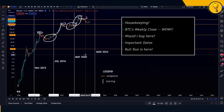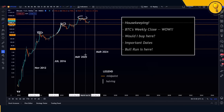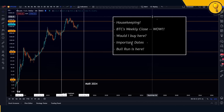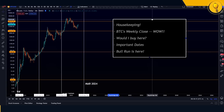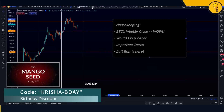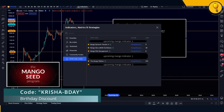It also gives you momentum going into the euphoric stage of the market. Now for housekeeping: those of you who took advantage of the birthday discount and are now in the Seed Program — I'm going to need your TradingView IDs. In addition to the course, you get access to the entire Mango Seed indicator suite.